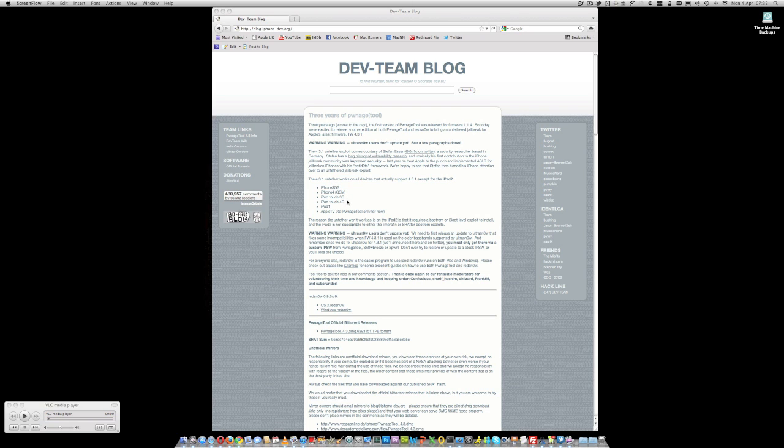the iPhone 4, the iPod Touch 3G, the iPod Touch 4G, the iPad 1, and also the Apple TV second generation, but only using the PwnageTool for now.